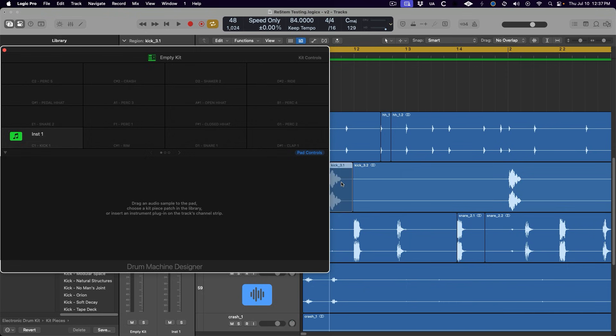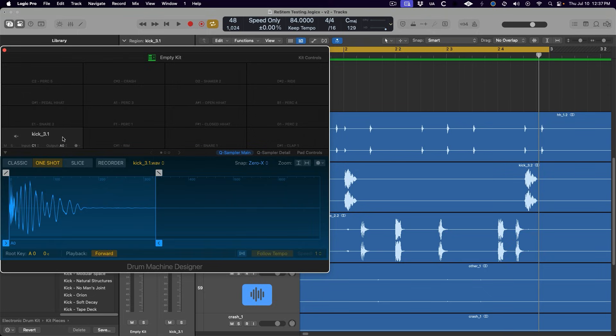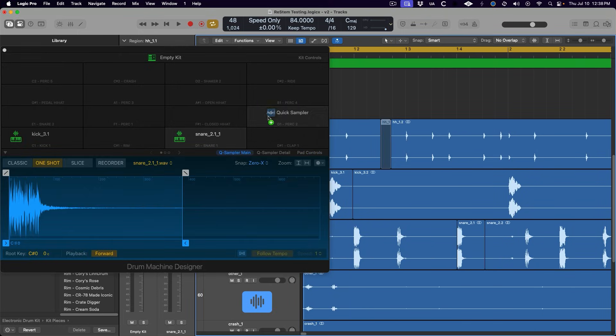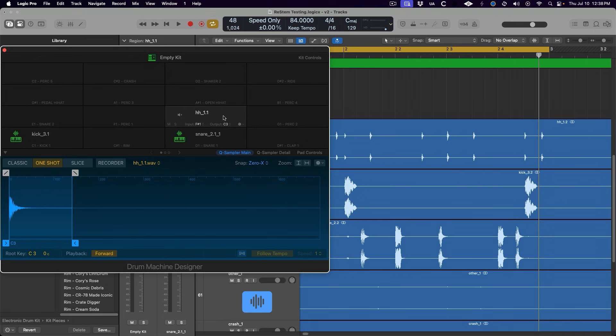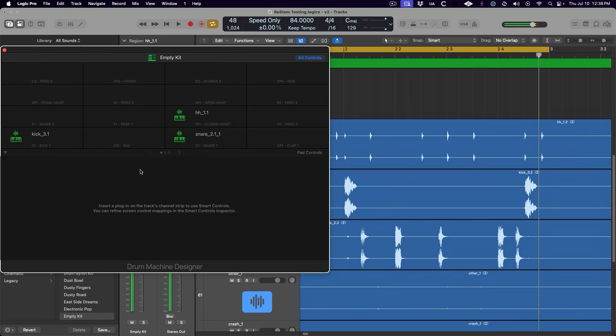Now all we have to do is drag these new regions onto one of the pads in Drum Machine Designer, and we can play a new pattern with the drum sounds from the original loop. So cool.